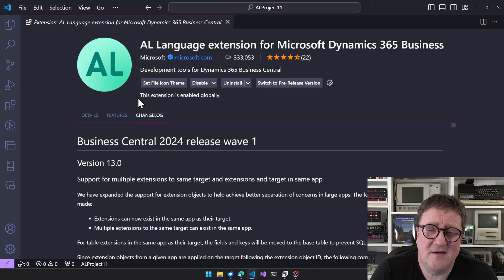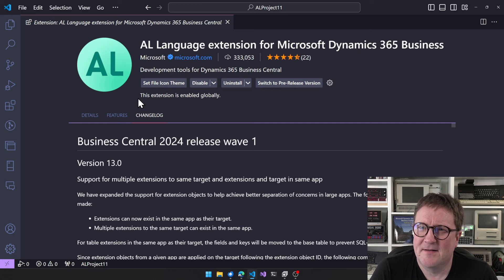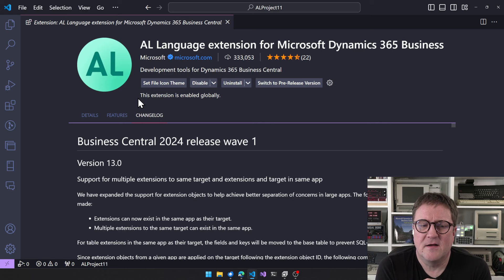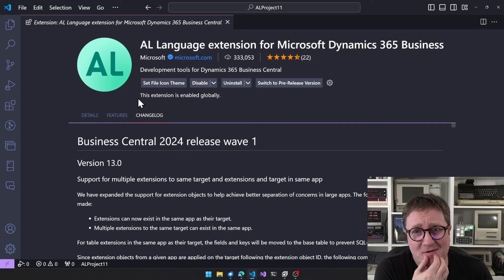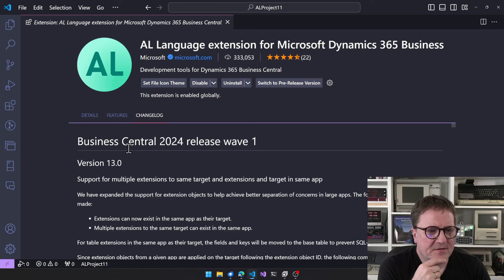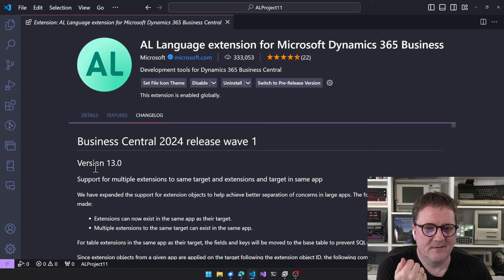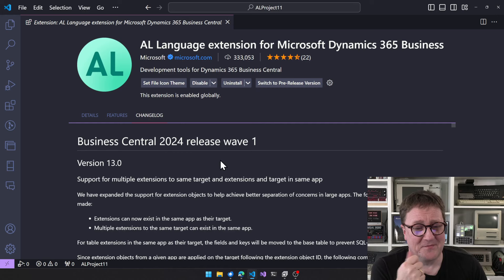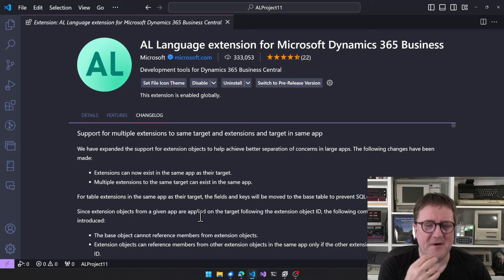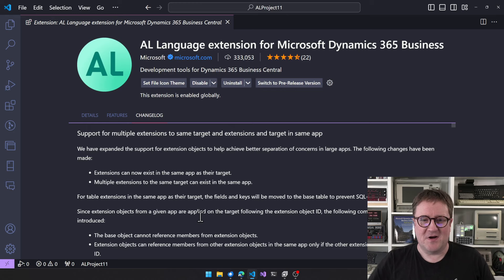I thought we'd just use the changelog instead, because the team has probably noticed that I typically fire up the C#/.NET decompiler to poke around and see if there's something they forgot to mention. They're getting pretty good at documenting everything, so we might as well use their list. So ignore what's on docs right now and let's take a look at this one — Business Central 24 Release Wave 1, version 13 of the compiler.